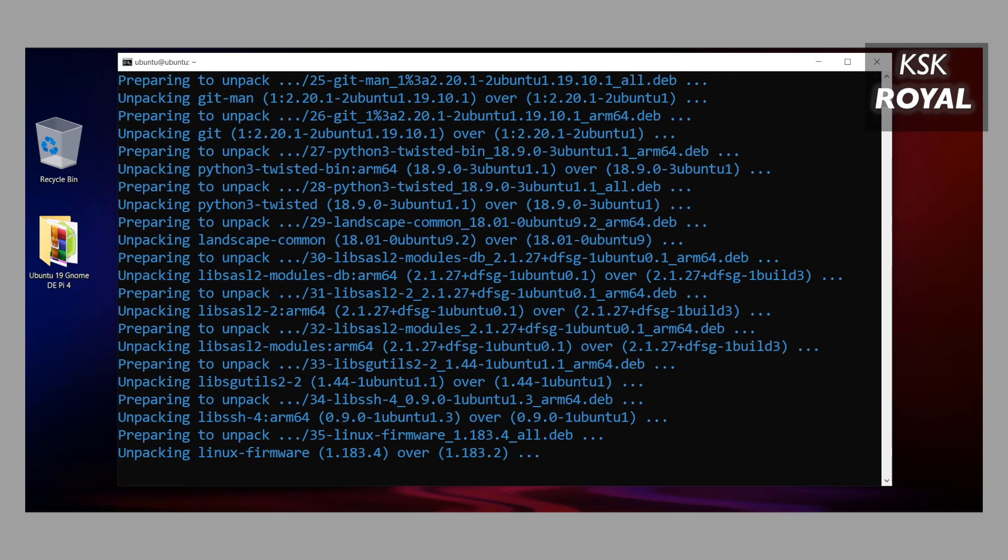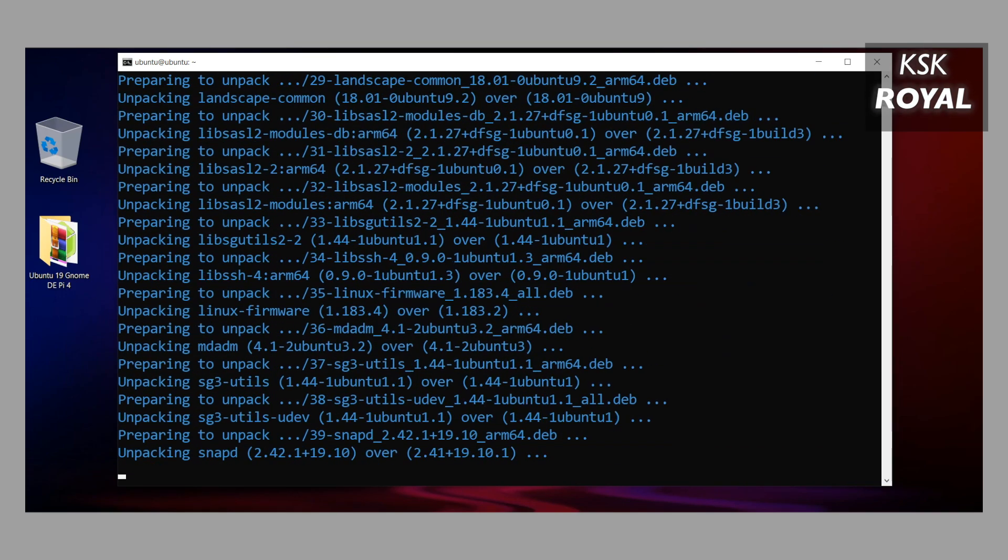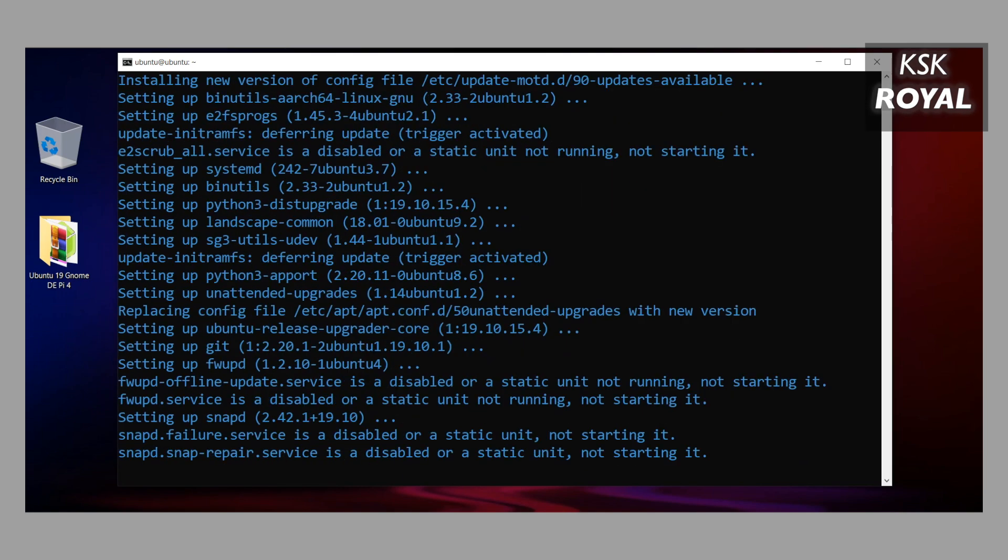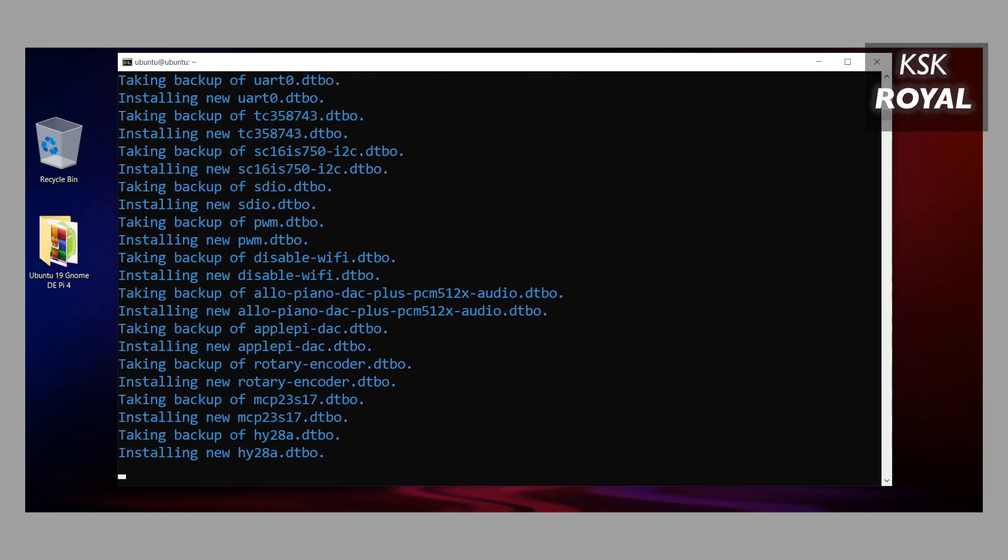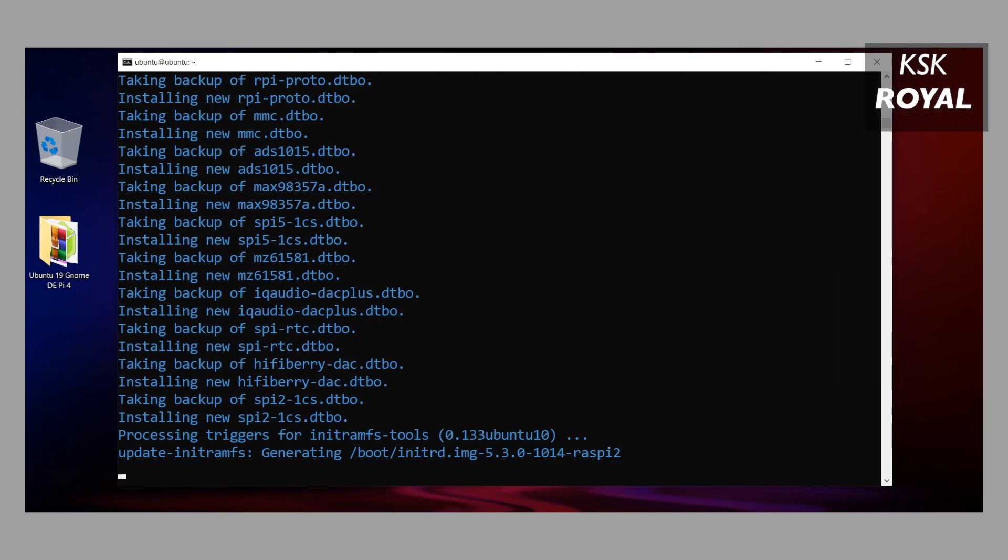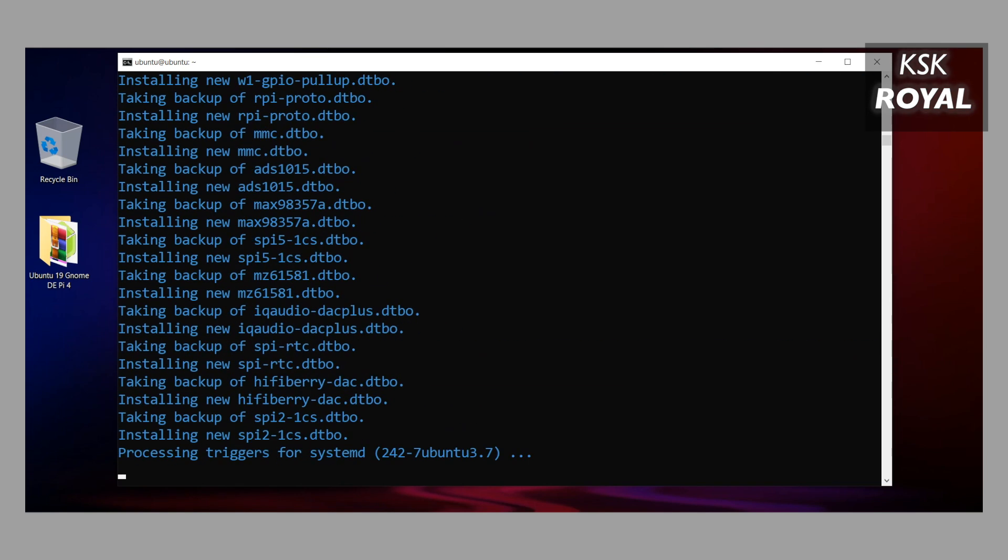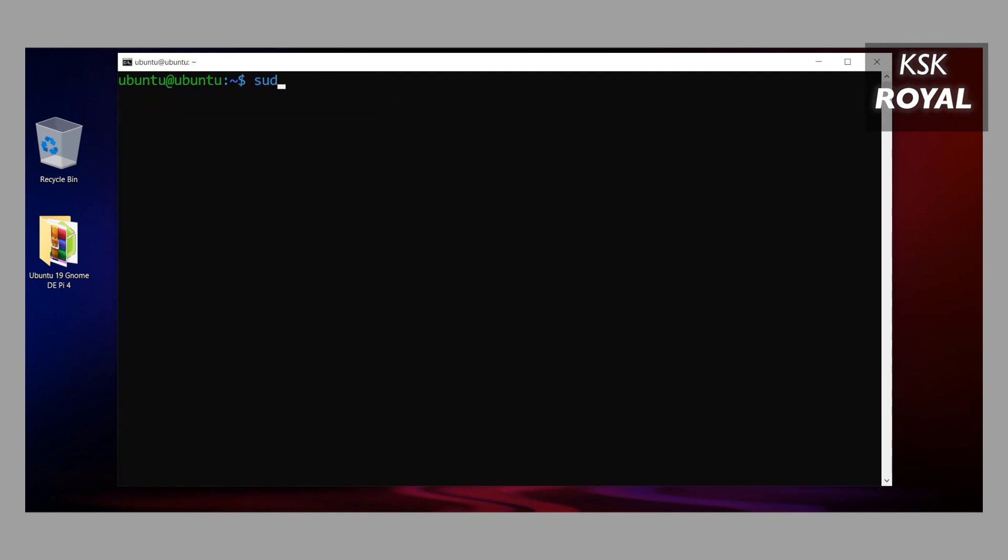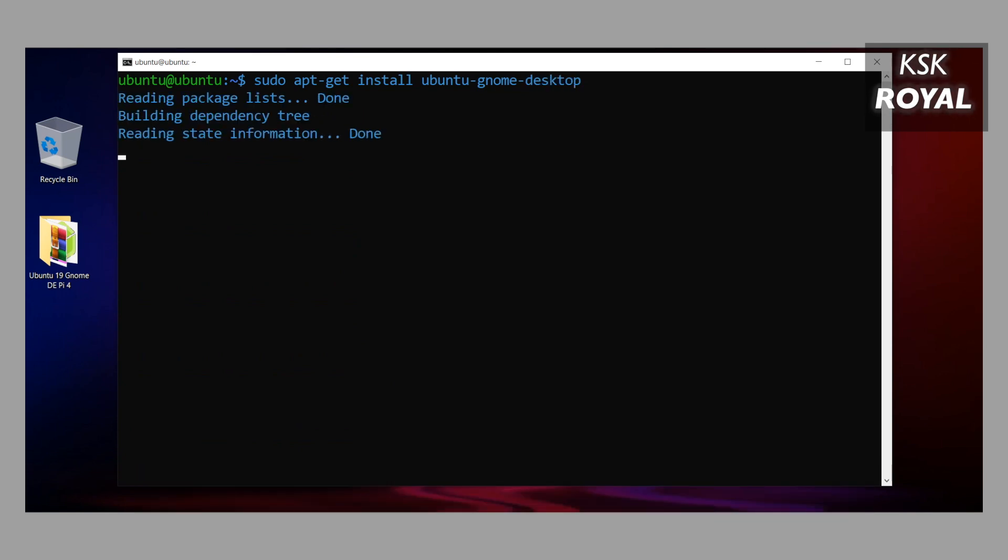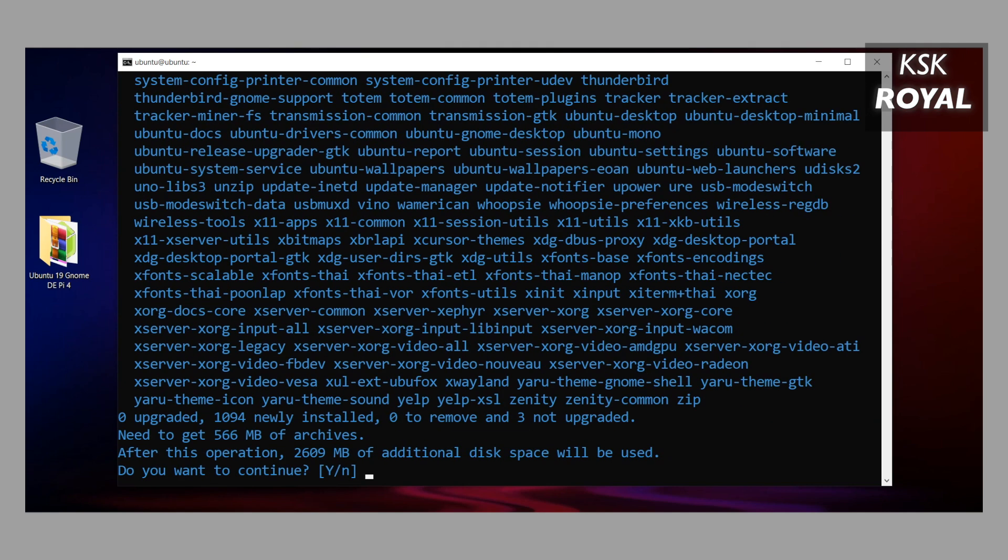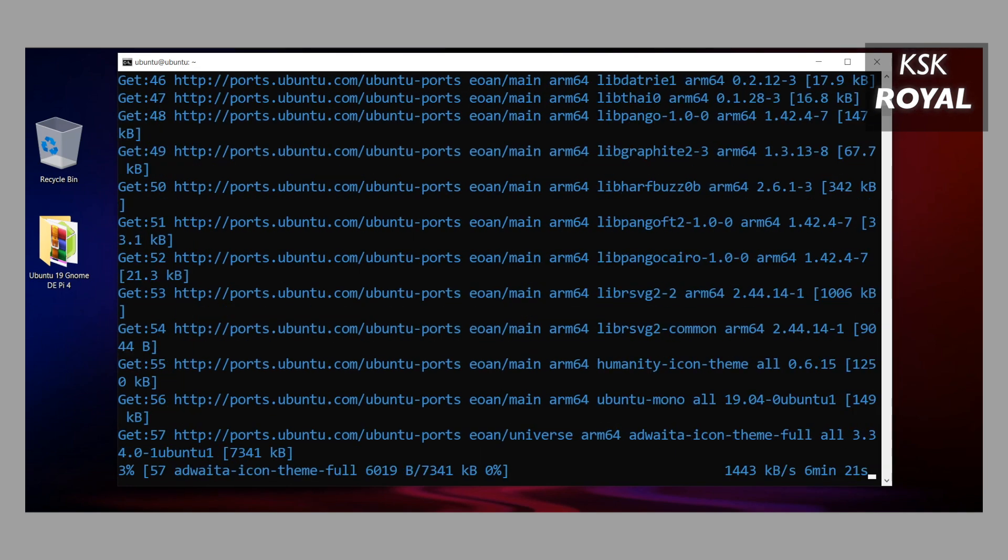Make sure your Pi is connected to ethernet and has a proper internet connection to download all the software updates. Now at this point we have done updating the Ubuntu system. It's time to install the desktop environment on Raspberry Pi, and more specifically the GNOME desktop flavor. To do so, type: sudo apt-get install ubuntu-gnome-desktop. This will install the latest GNOME desktop edition on your Raspberry Pi 4.